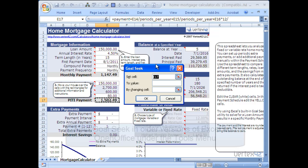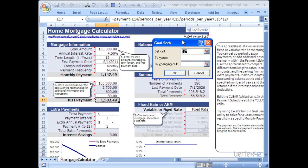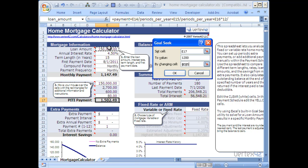Once you click on GoalSeek, you'll see three options. First, you have the Set Cell — in this case it should highlight E17. We want to set this cell to a specific value: $1,200 is my maximum monthly mortgage. Then you can tell it which cell you want to change — in this case I want to change the loan amount, cell E5.